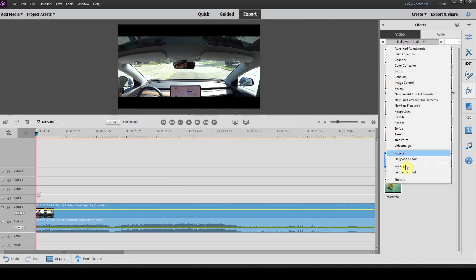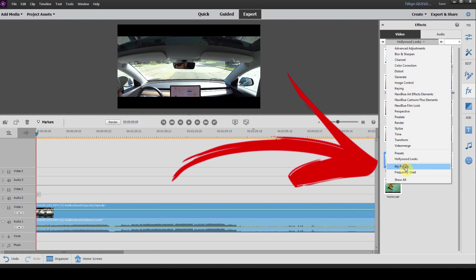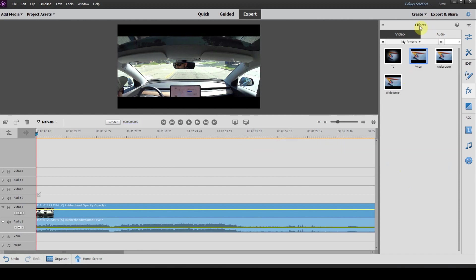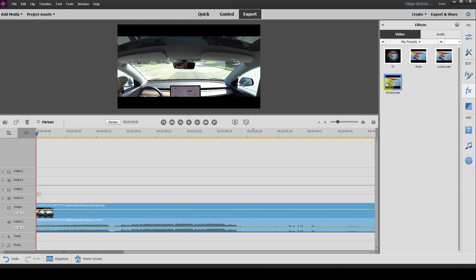The nice part about that is if you go to my presets here, you will see all of your presets have been saved. So once you've tweaked all of the settings in a preset and you've got it exactly the way you want it, make sure you click on save and then you'll have it in the future without having to make those adjustments again, saving you a ton of time in your editing process.